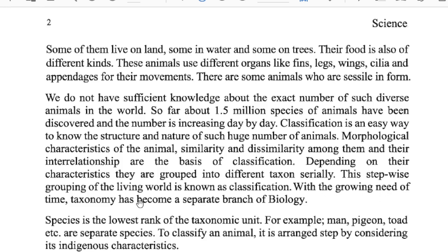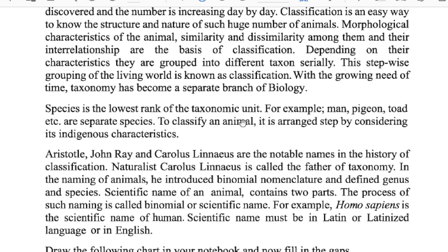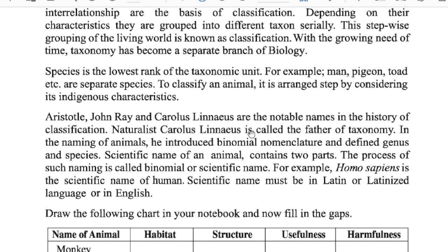With the growing need of time, taxonomy has become a separate branch of biology. Species is the lowest rank of taxonomic unit — for example, man, pigeon, toad, etc. are separate species. To classify an animal, it is assessed by considering its intrinsic characteristics. Aristotle, John Ray, and Carolus Linnaeus are the notable names in the history of classification. Carolus Linnaeus is called the father of taxonomy. He introduced binomial nomenclature and defined genus and species. The scientific name of an animal contains two parts; the process of such naming is called binomial nomenclature.